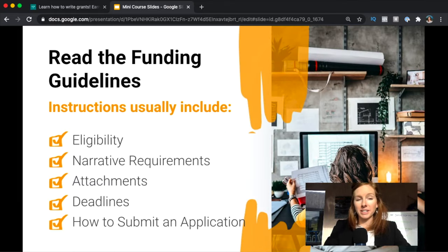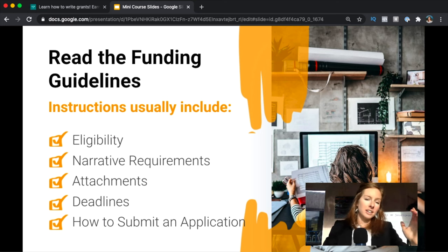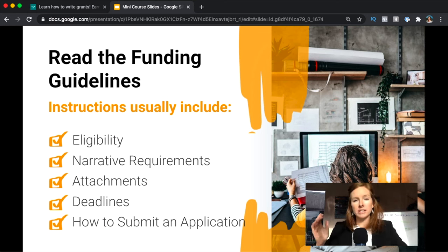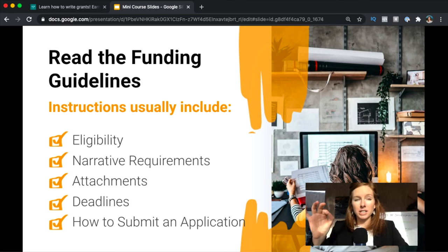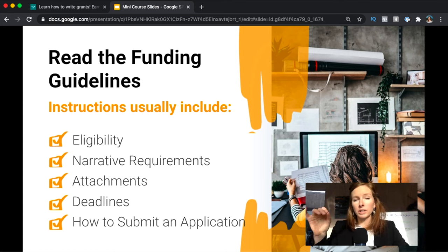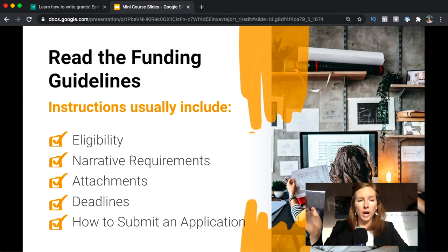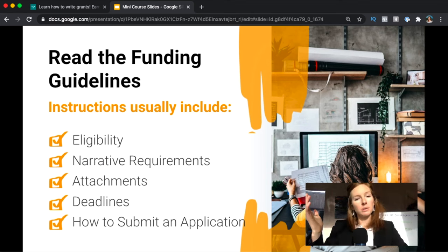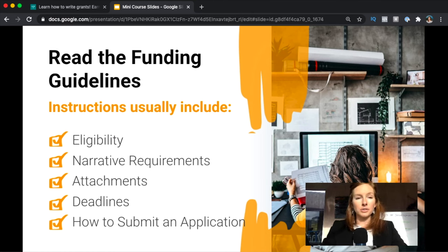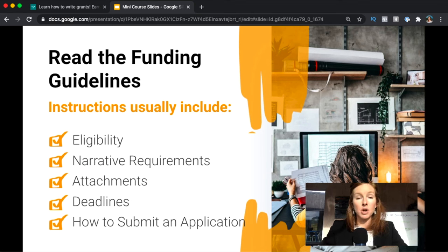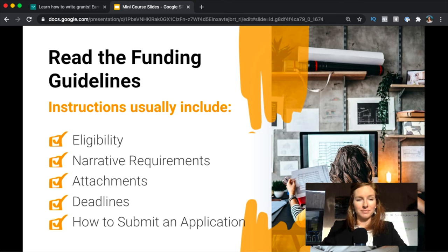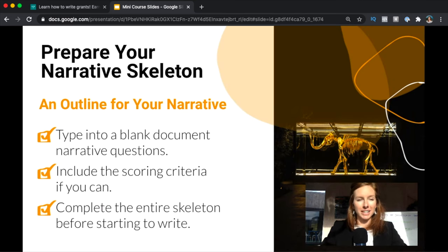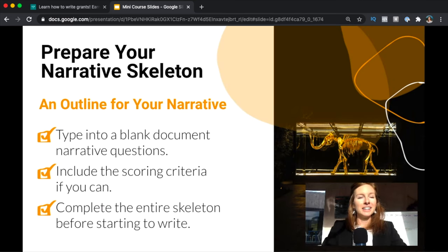You're going to get started by reading the funding guidelines, and usually these are going to include eligibility, narrative requirements, what they want for attachments, deadlines, how to submit, etc. Sometimes foundations in particular don't really have funding guidelines or the information might only be on their website. So just be aware that funding guidelines come in lots of shapes and sizes. If you're looking at a federal grant it can be 140 pages, so they really do vary, but you're going to want to spend some time going through that with a fine tooth comb to make sure you've got everything.